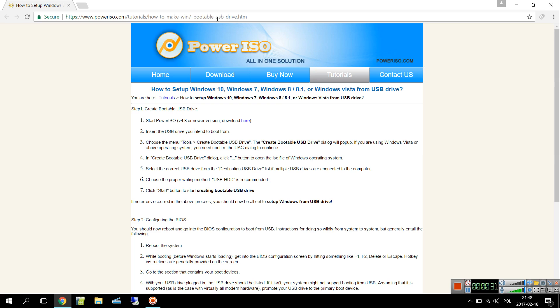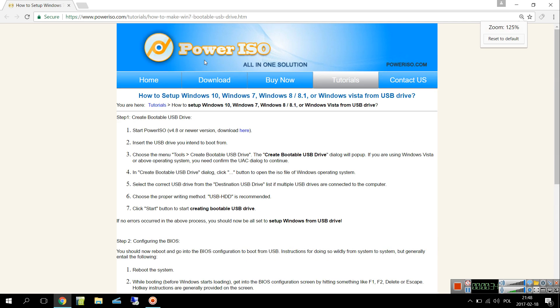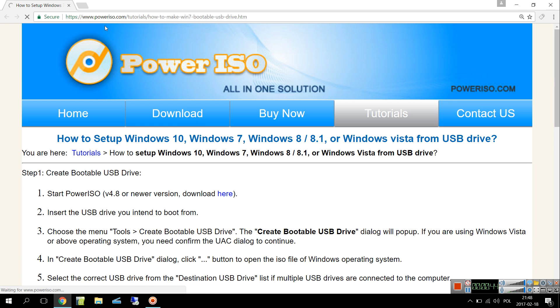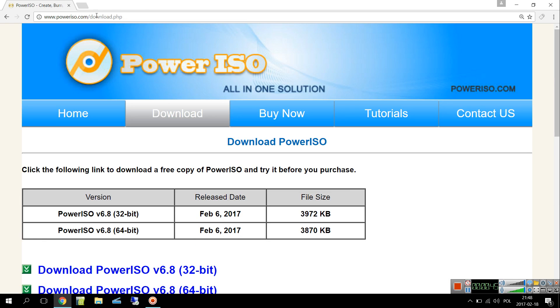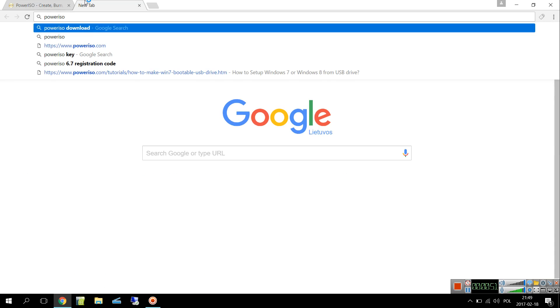First of all, you have to download the application called PowerISO. You will be able to find it just by typing into Google, and then download.